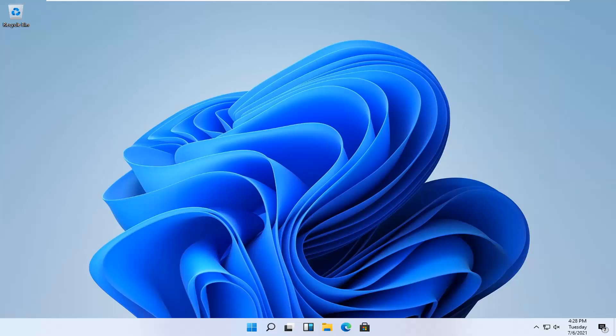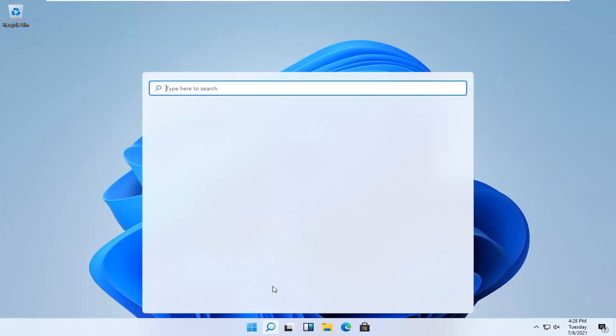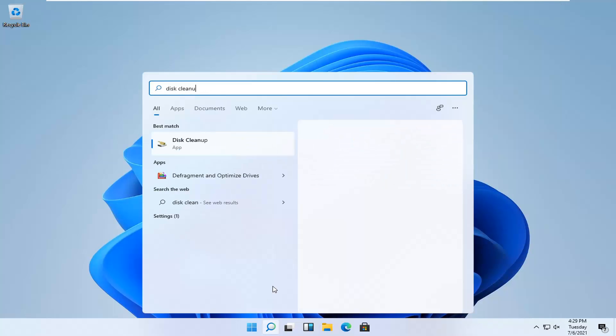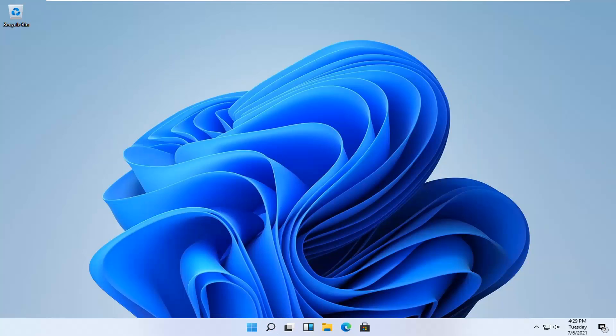All right guys, there we go, we're back into Windows. One further thing I'd recommend doing would be to open up the search icon and then type in disk cleanup. The best result should come back with disk cleanup. Go ahead and run that.